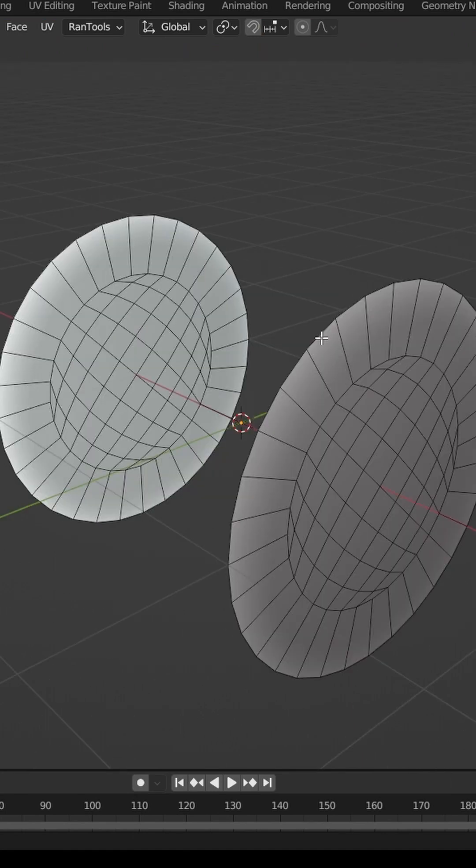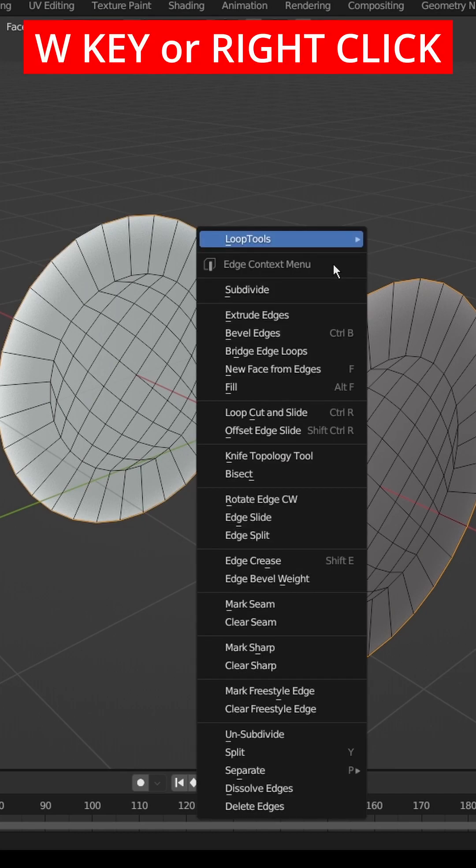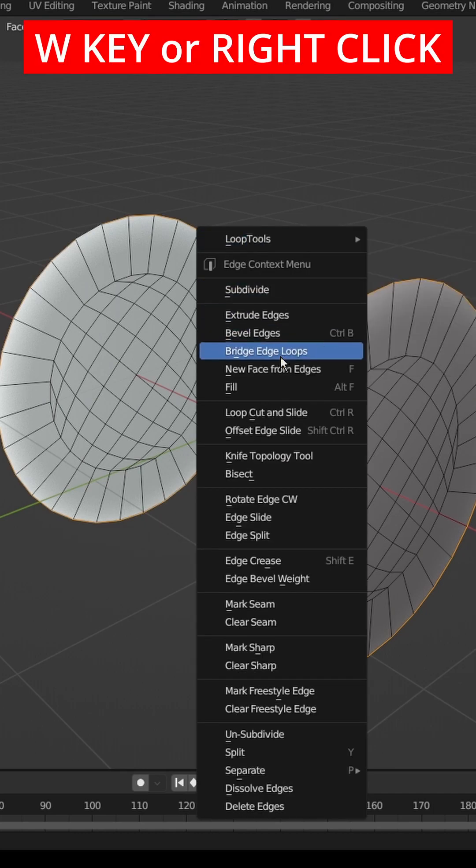If you want to join two edges together, select both edges, press W, and then click Bridge Edge Loops.